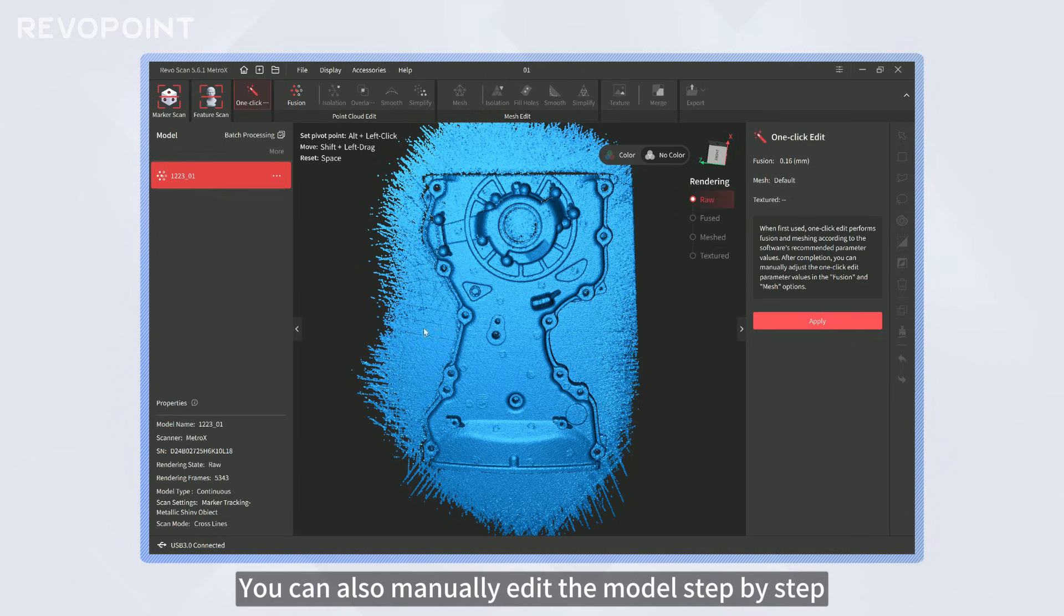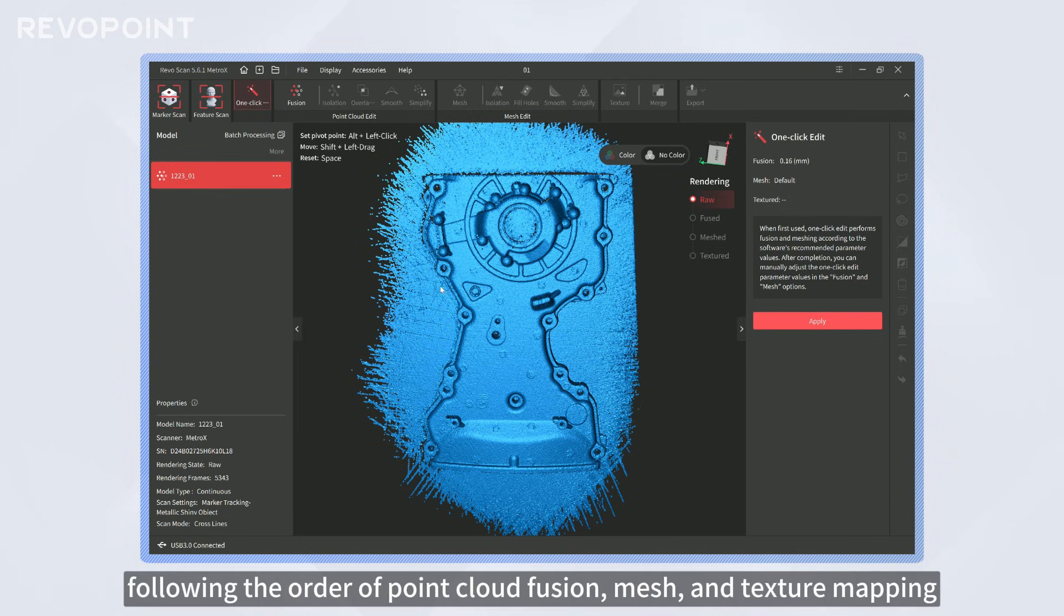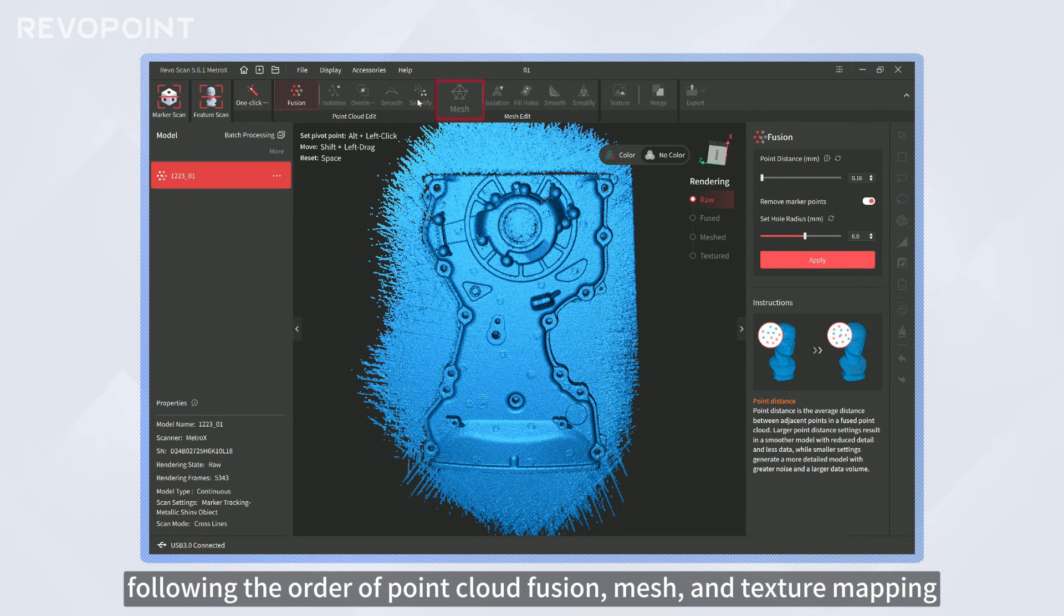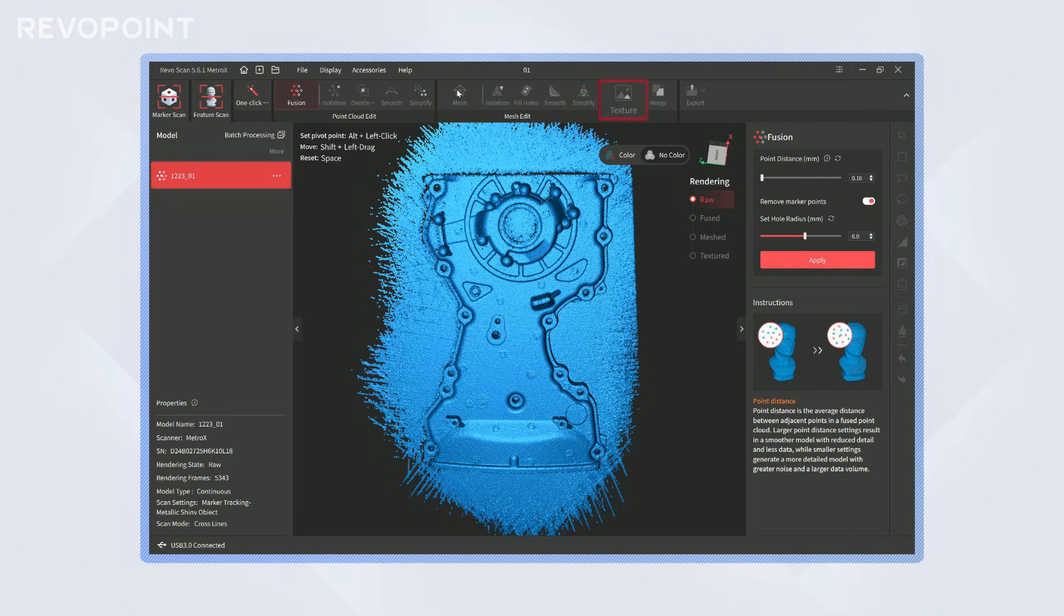You can also manually edit the model step-by-step, following the order of point cloud fusion, mesh, and texture mapping.